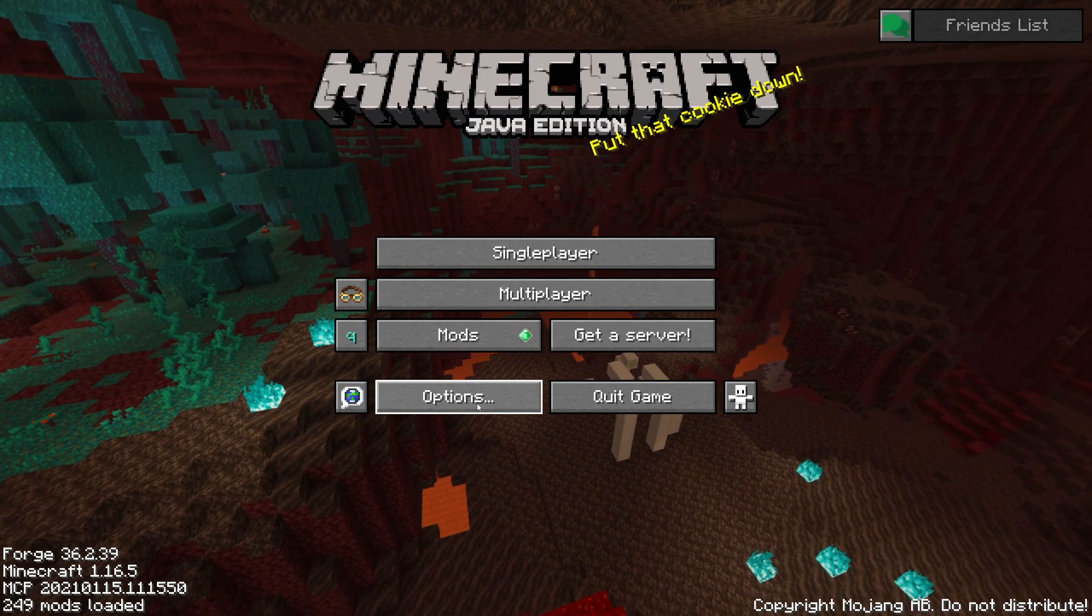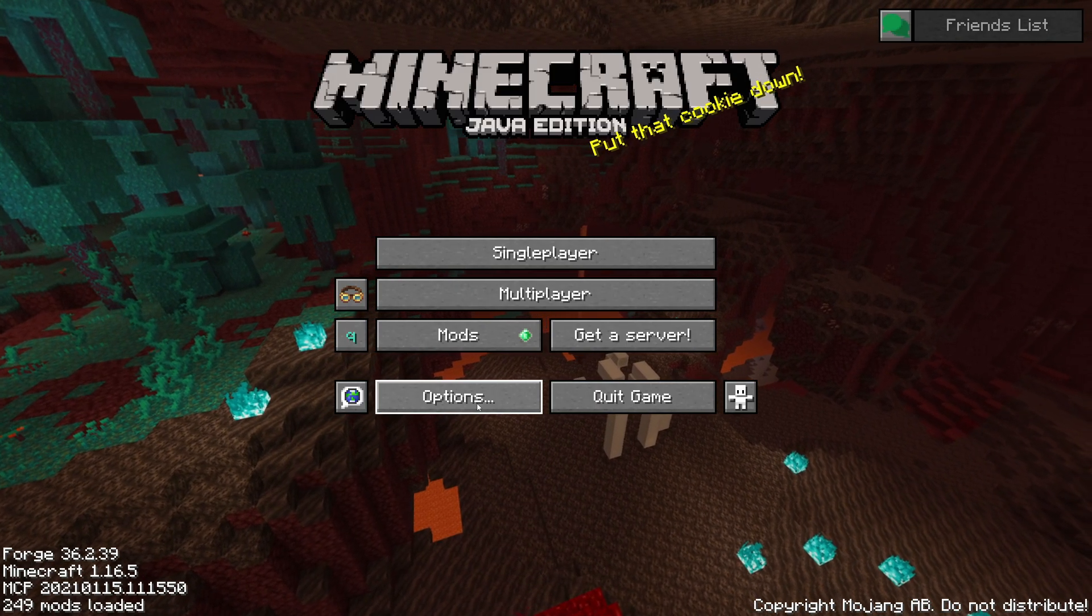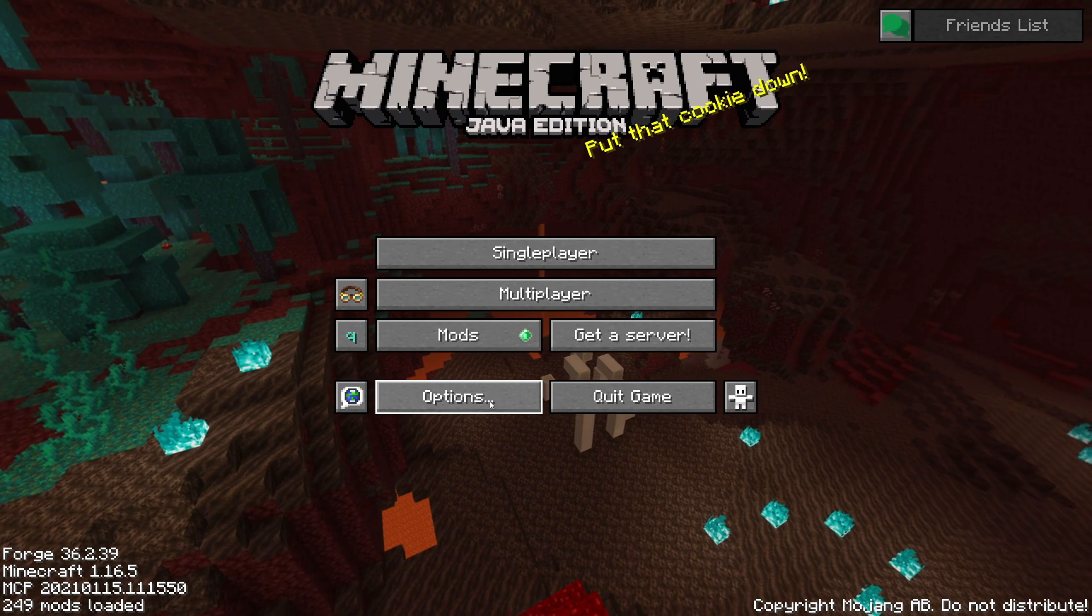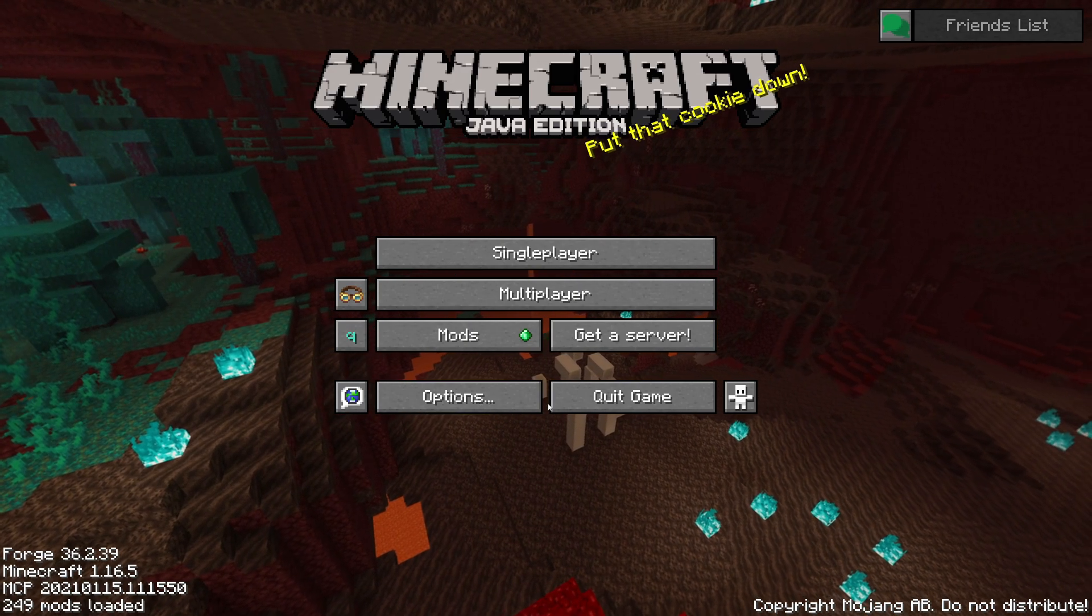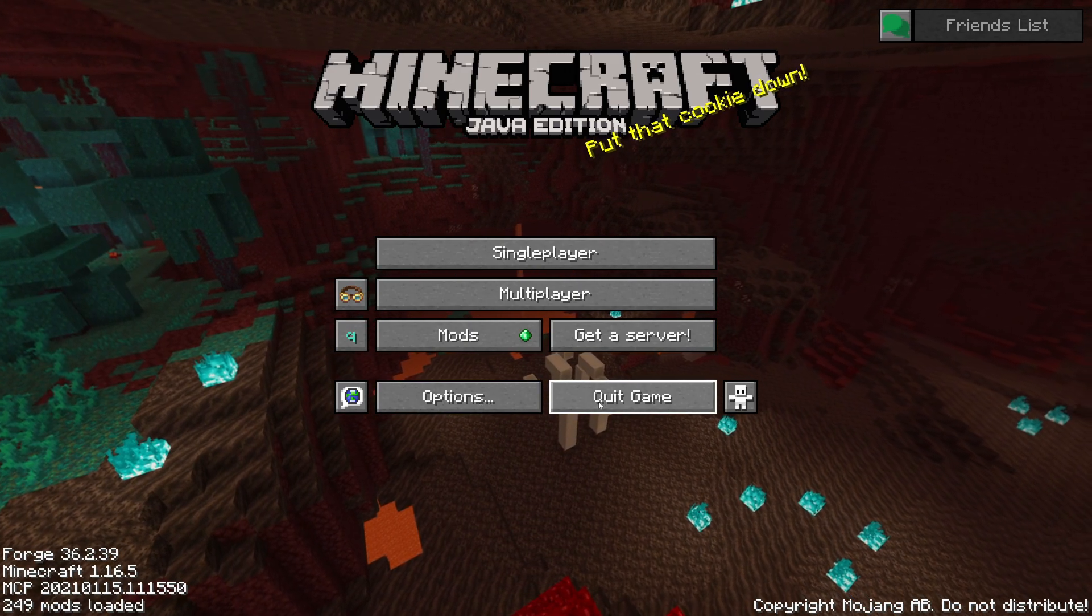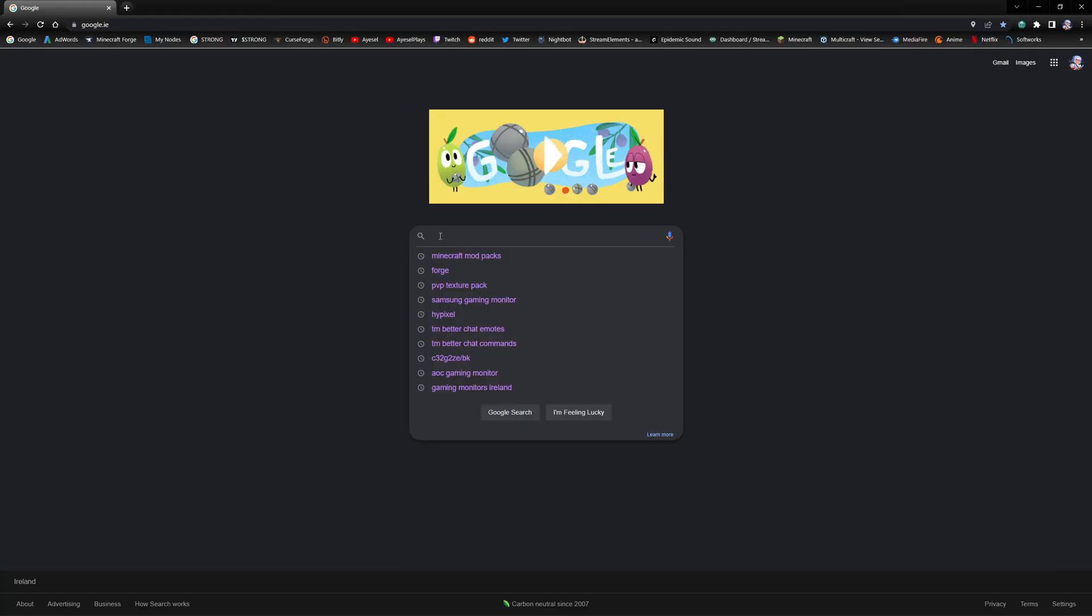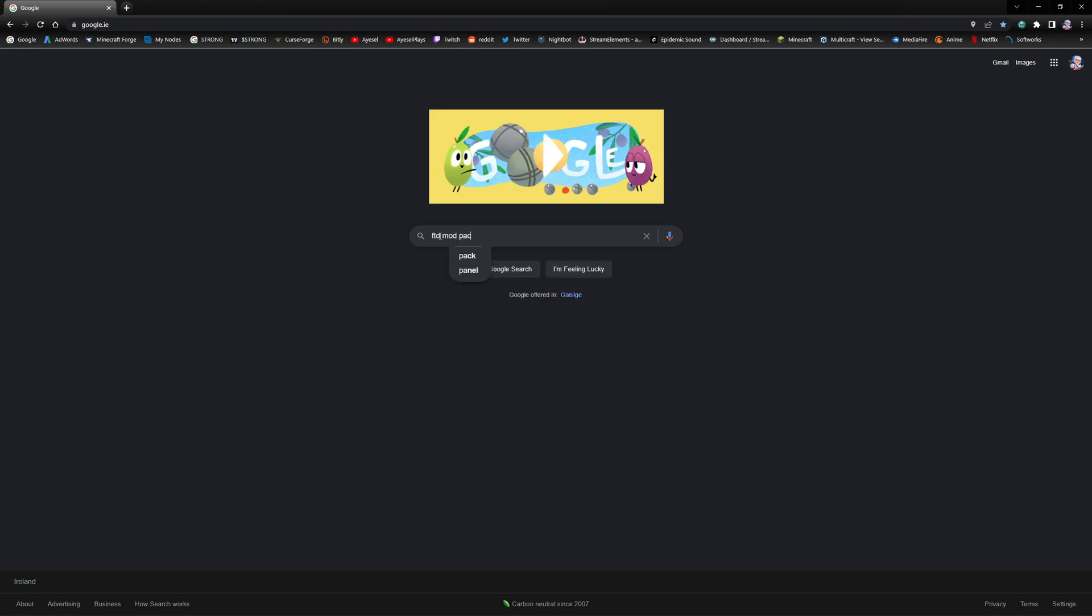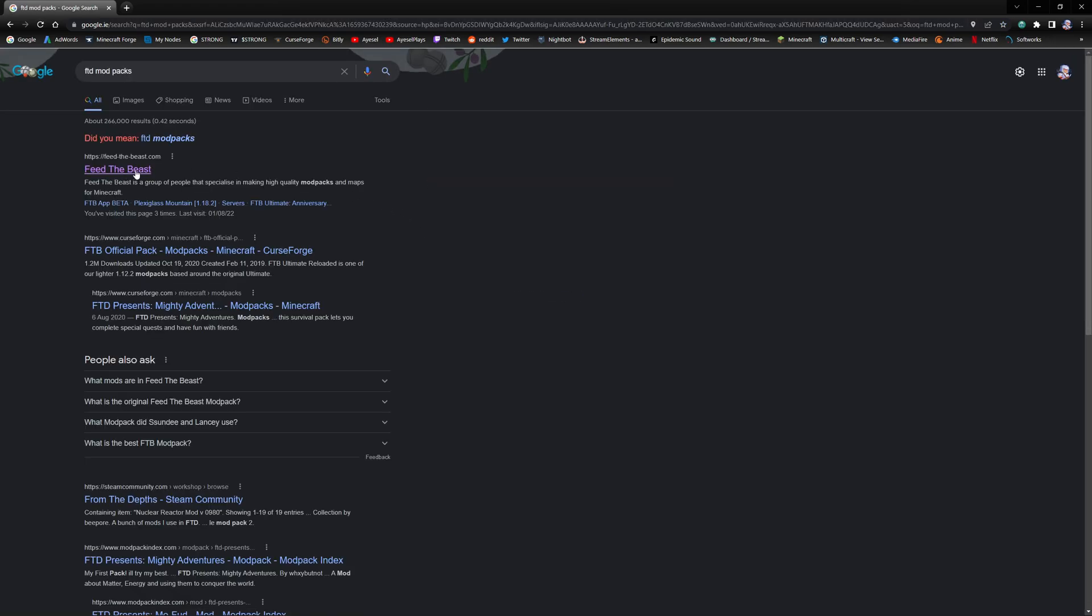So the first thing we need to do is go to Google and here we're going to type in ftb mod packs. It's going to bring you to feedthebeast.com. The link for this will be in the description of this video.